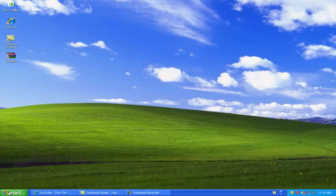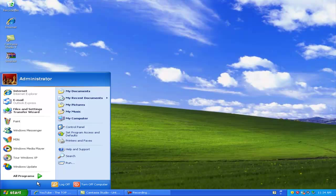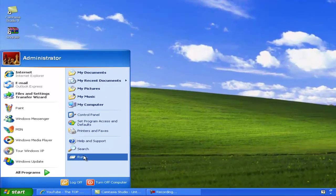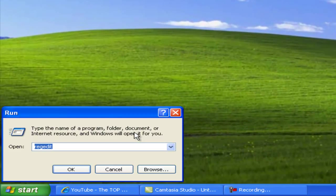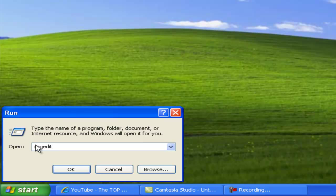The first XP trick is how to rename the Recycling Bin. What we're going to do first is go to Start, then Run, and type in regedit, and click OK.